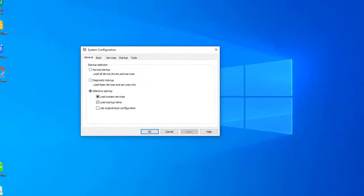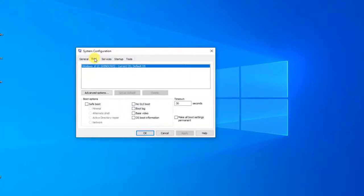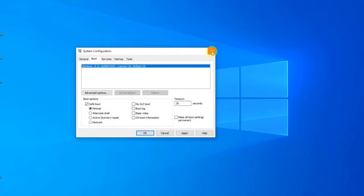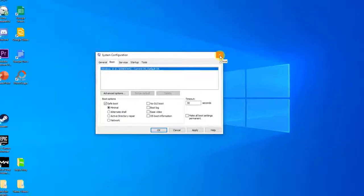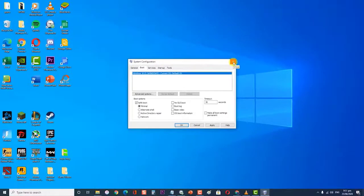When System Configuration opens, click the Boot tab. Under Boot Options, check Safe Boot, then click OK. When you're prompted to restart your computer to apply these changes, click Restart. You will boot into Safe Mode.